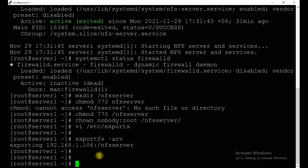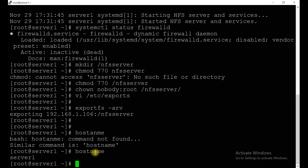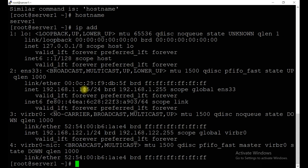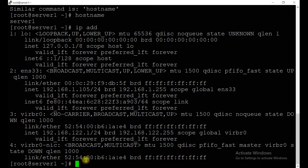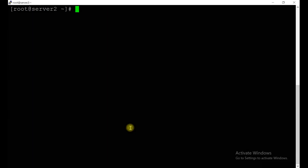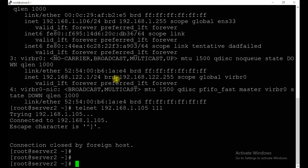Now run the exportfs command to verify. You can see it is exported. The host name is server1 and the IP address ending in .105 — that is our NFS server as per the diagram. The client hostname is server2, with IP address 192.168.1.106. You should be able to ping the server from the client — it's connecting, meaning everything is working fine.